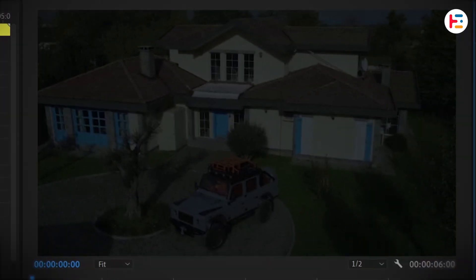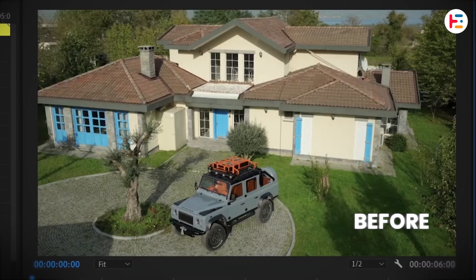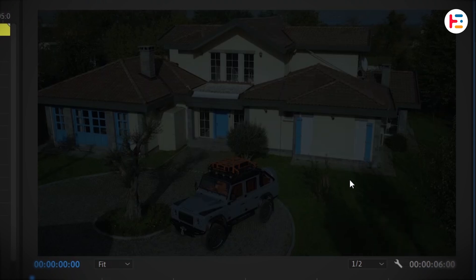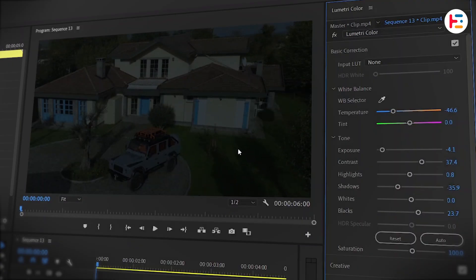Here's a look at how the clip appears before and after the color grading. If it doesn't feel quite right, feel free to tweak other parameters until you're happy with the result.